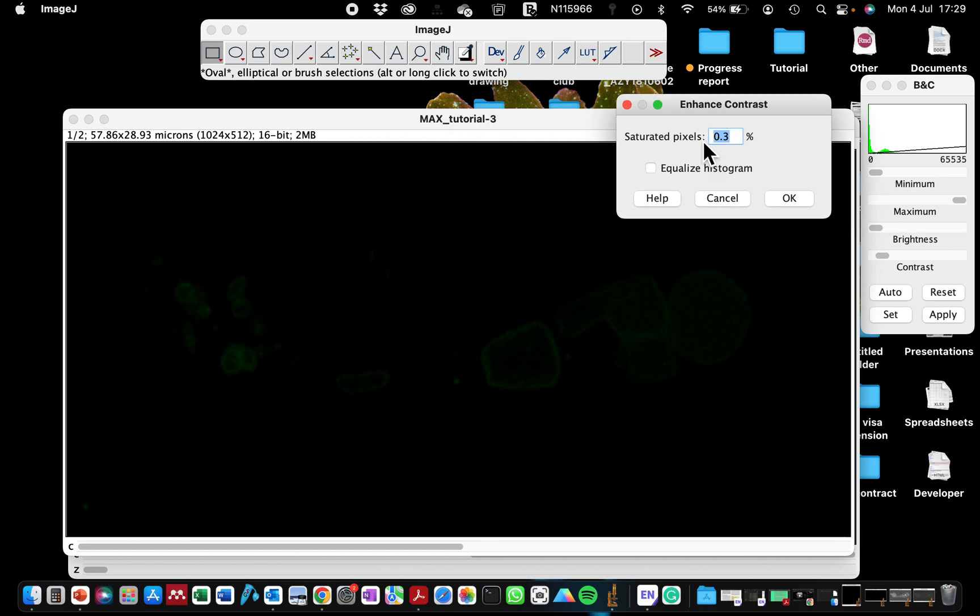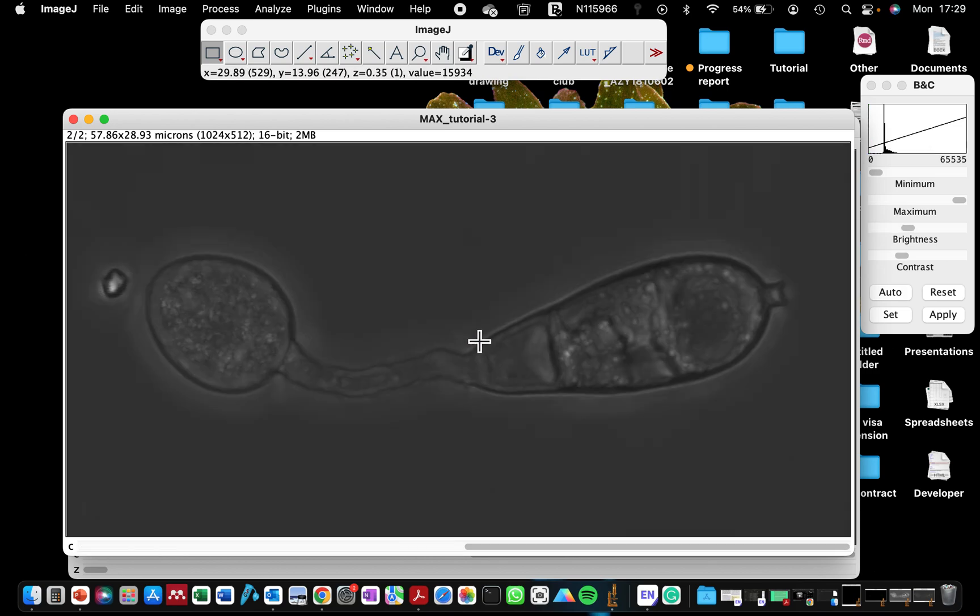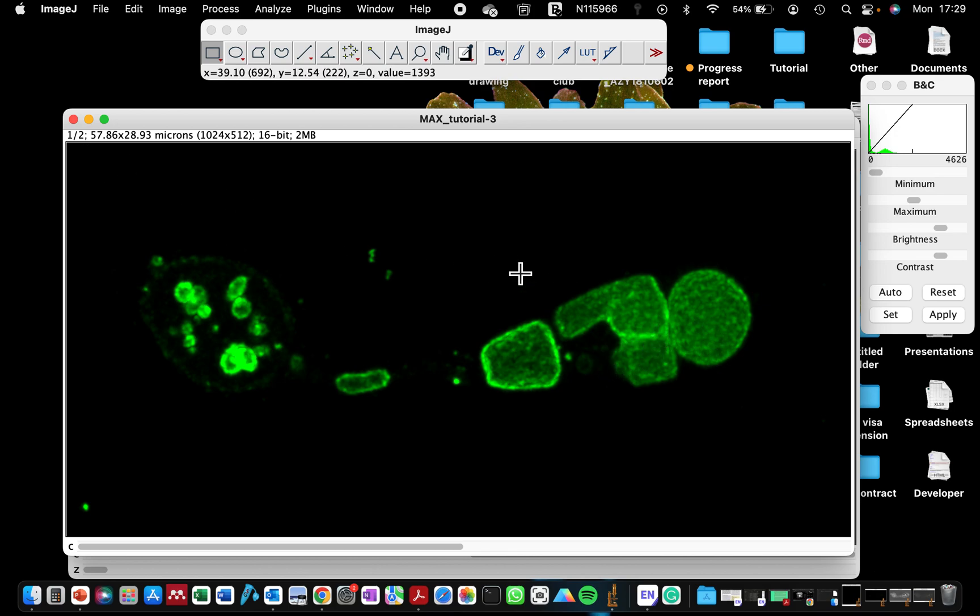It's going to show you that, okay, it can saturate the pixels by 0.3. And when you click on that, if you click on okay.